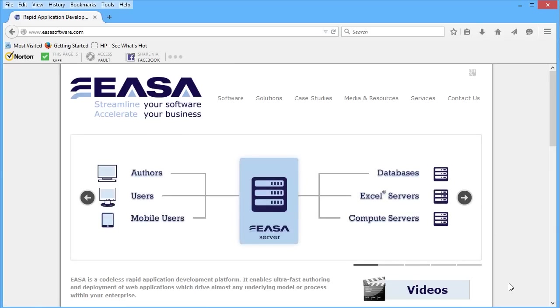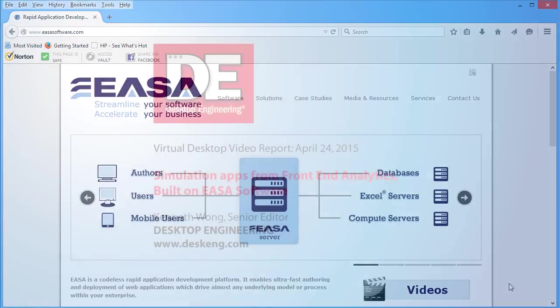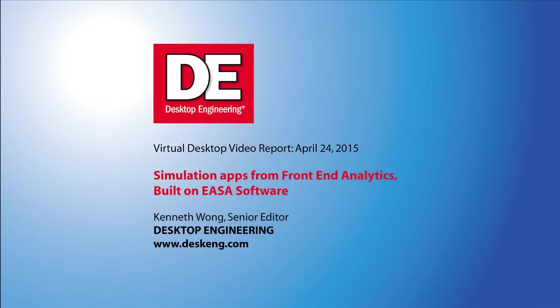Until next time, this is Kenneth Wong reporting from what looks like the genesis of a simulation app universe.